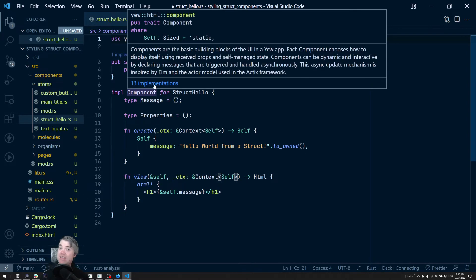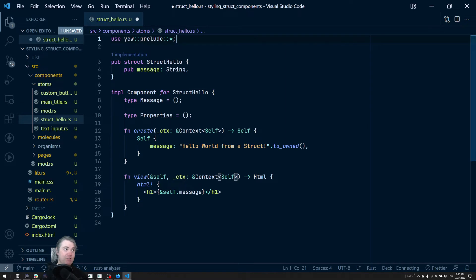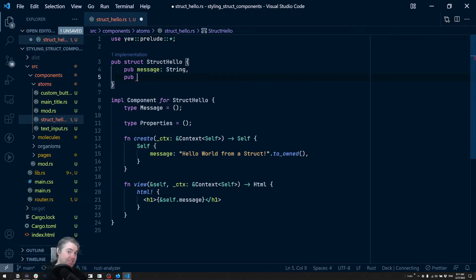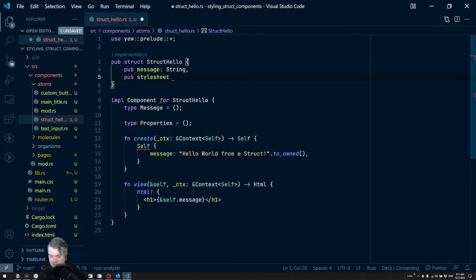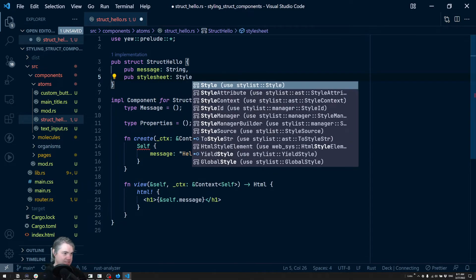So instead we're just going to use some of the methods and macros for it. So to begin with, we're going to store the actual styles in the state here. So in this case we're just going to do stylesheet, and you're going to be a style.